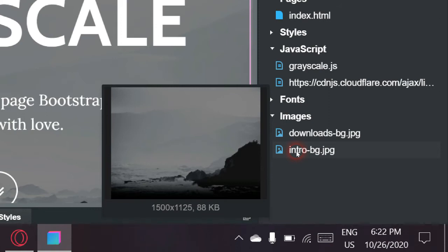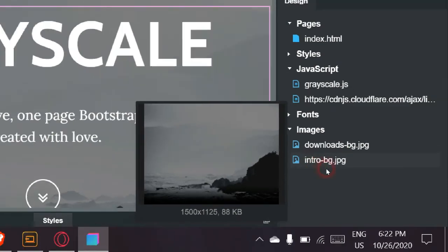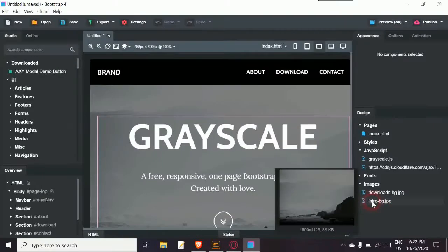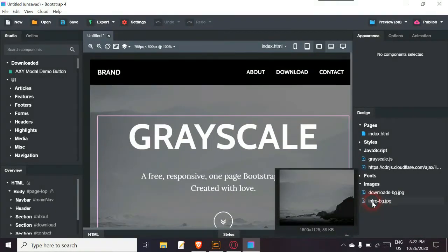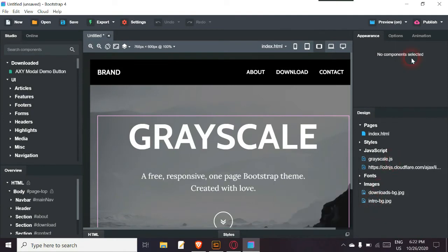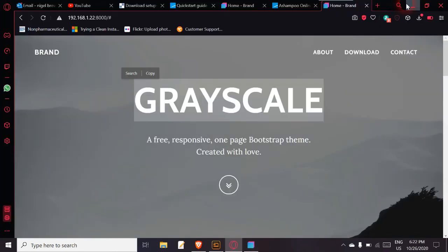When you do these images for the web, don't make them massive in file size. People looking at images on websites aren't really that bothered about how great it looks, as long as it looks decent. It's not a photography thing.